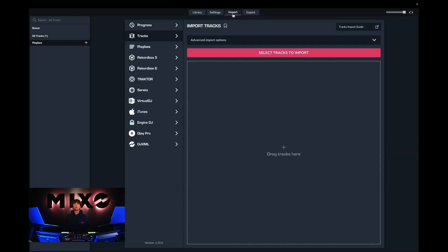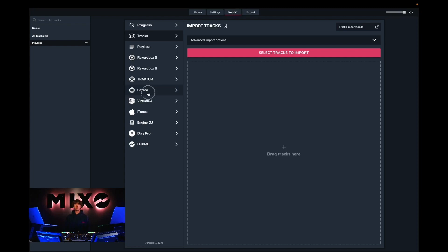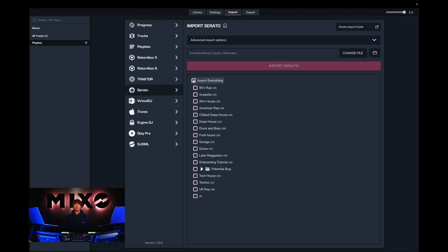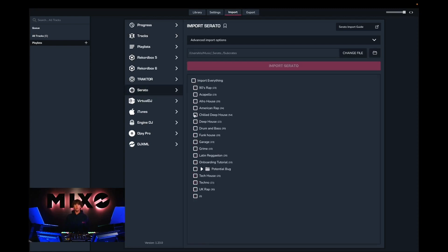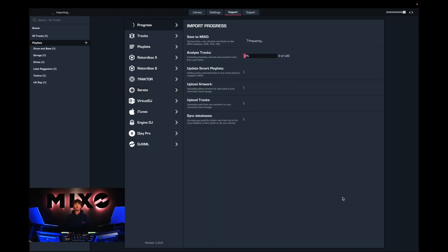Once we've been connected to our cloud storage, the first thing we want to do is go up to settings, then into Serato, and here is where we're going to import our first collection of music. We can select multiple playlists to import or just the one. Once we have decided on this, we can then go back up to the top and select Import Serato. Once we've selected that, we'll be taken to the progress view, where we can see how many tracks have been analyzed and uploaded. Upon completion we should receive a pop-up message saying all tracks were uploaded and synced.